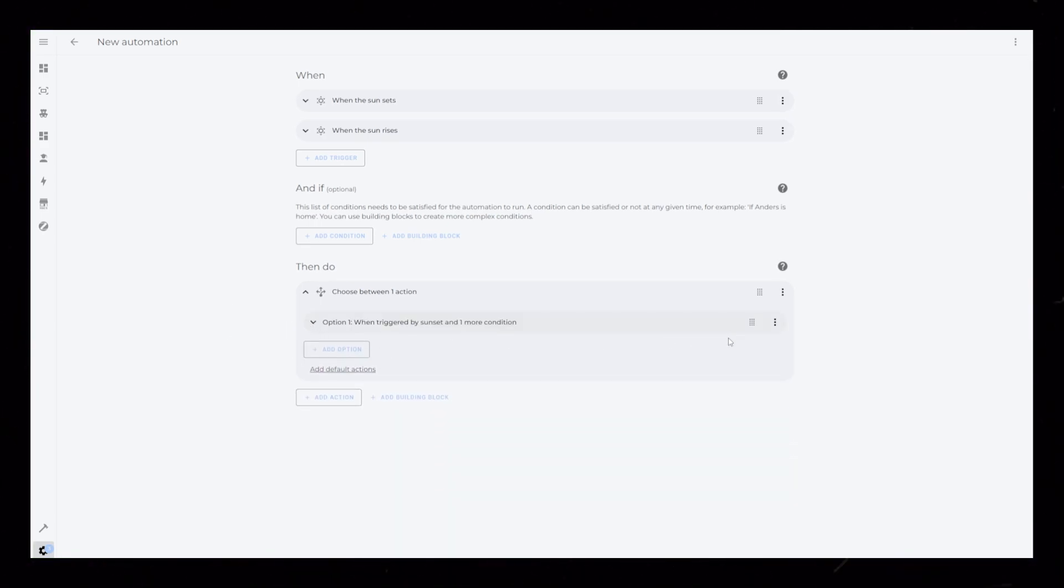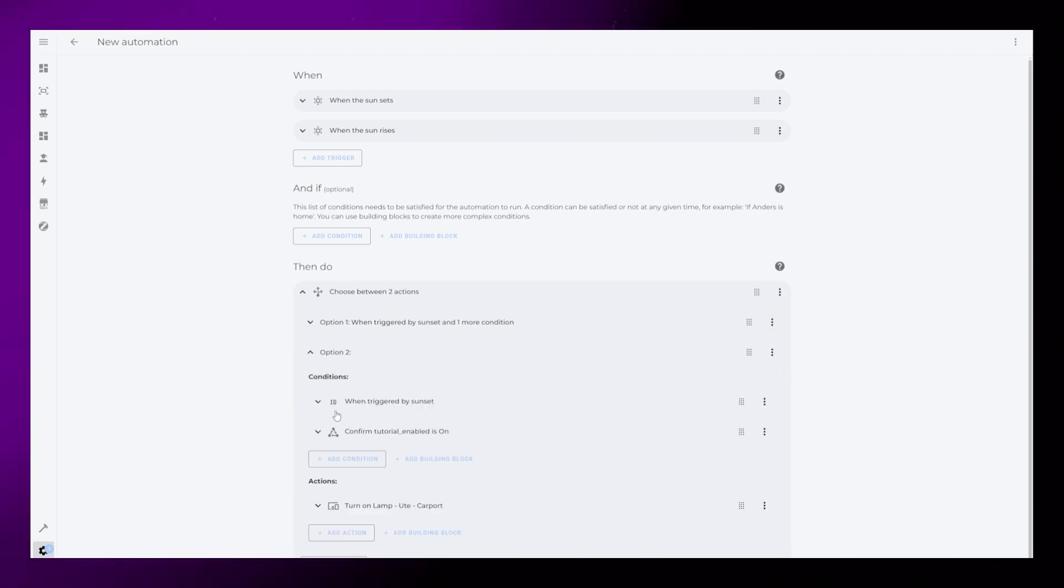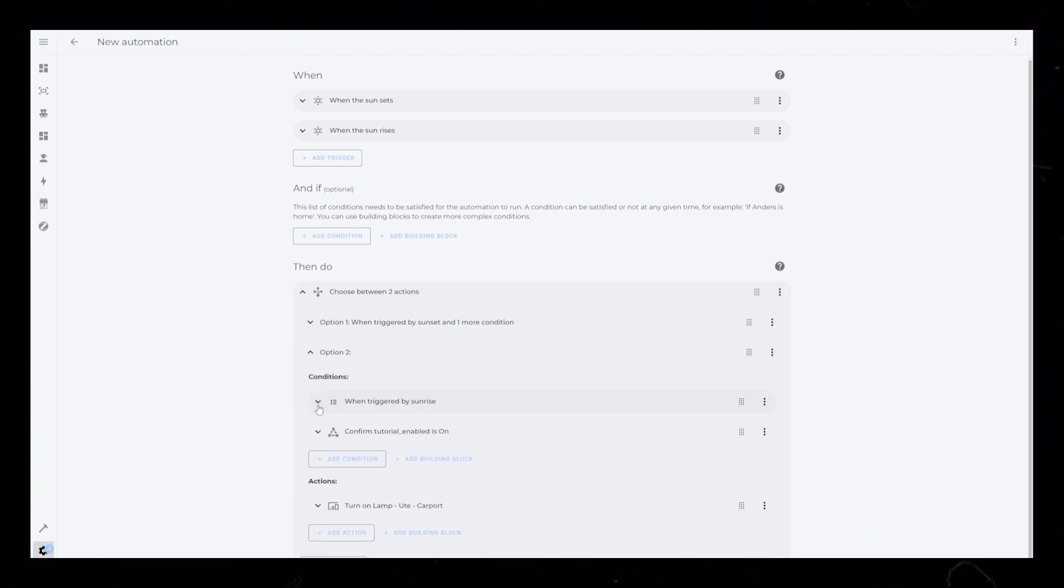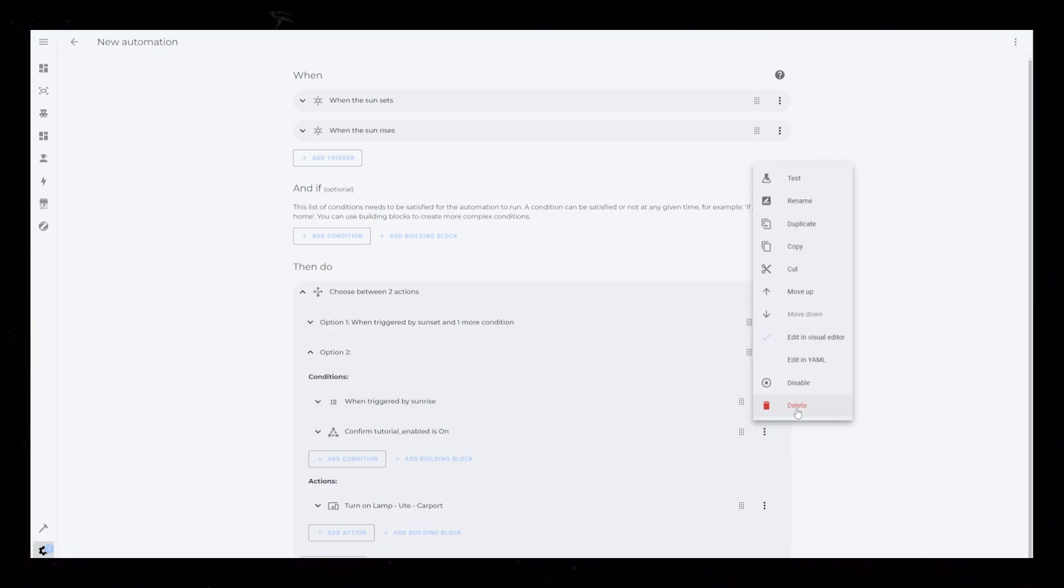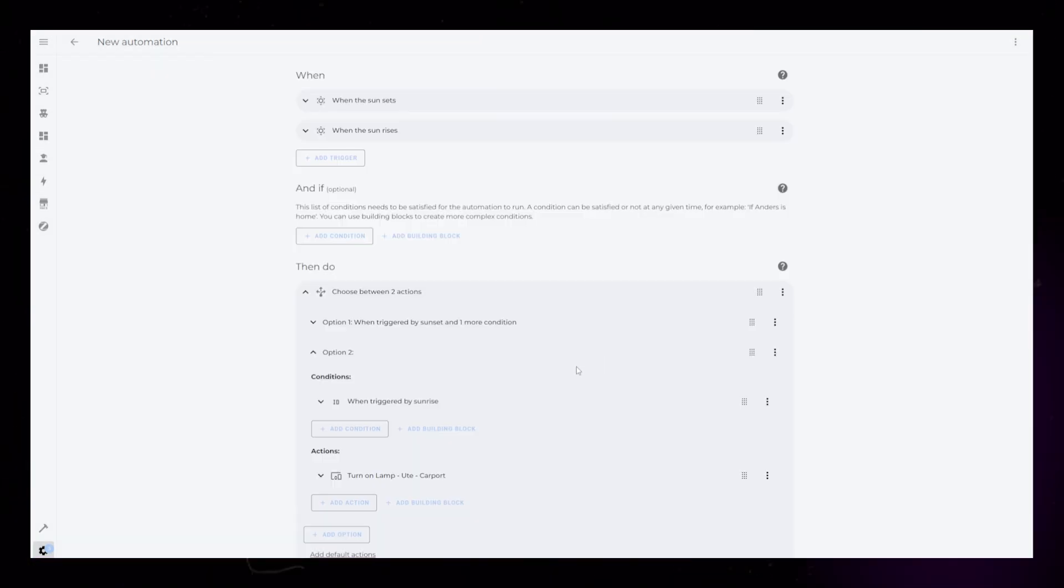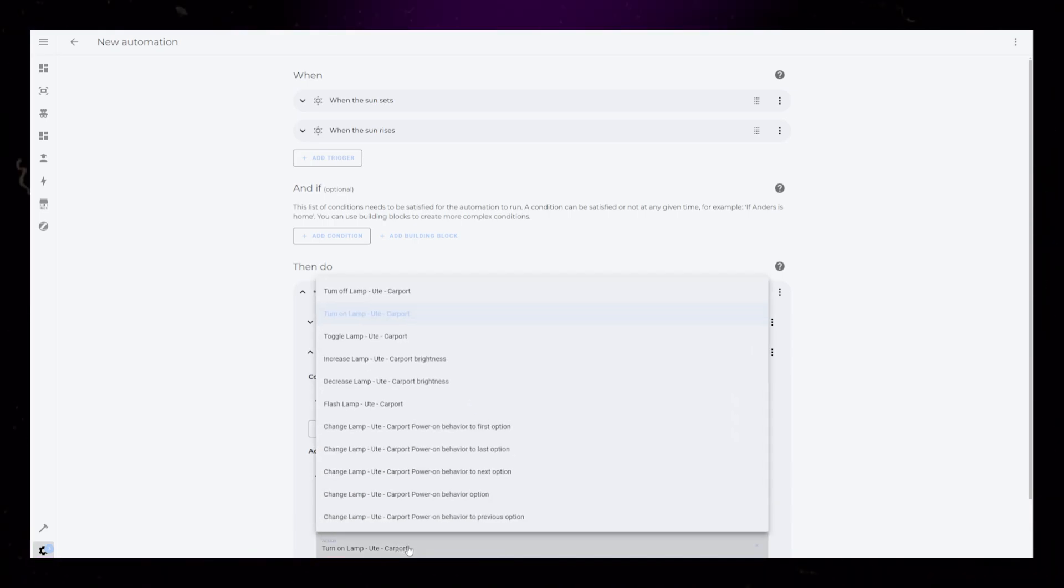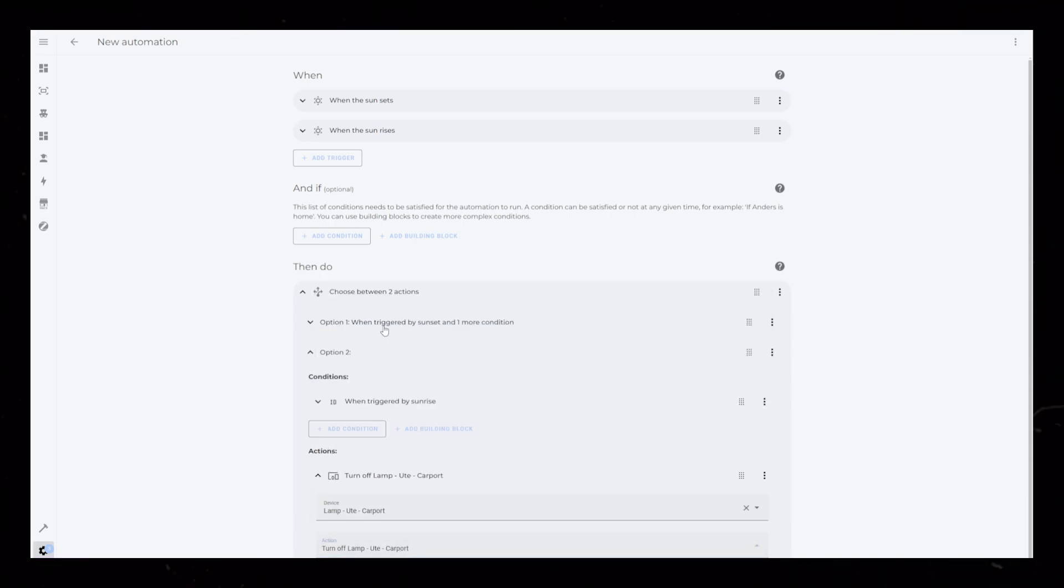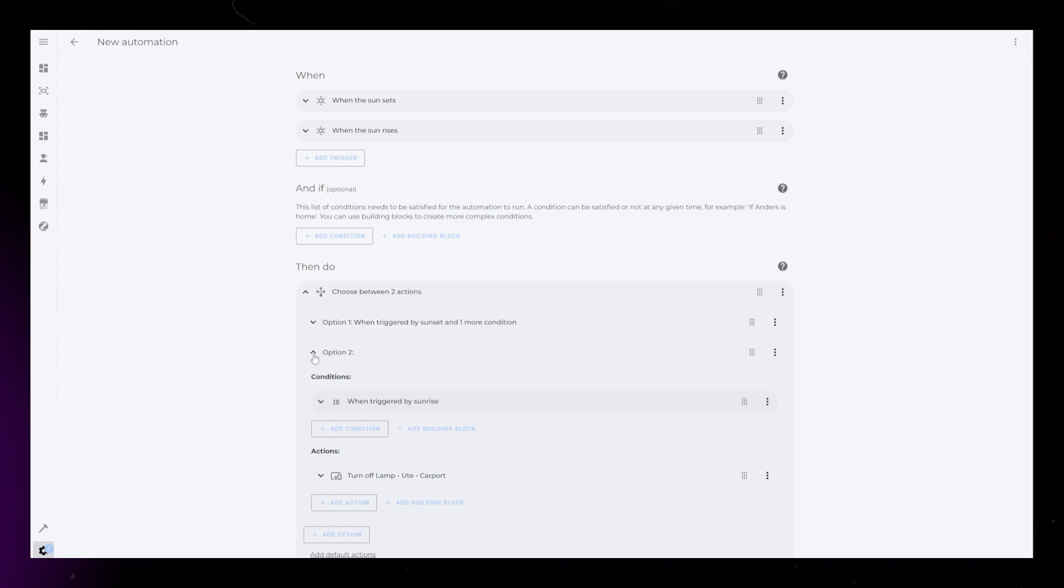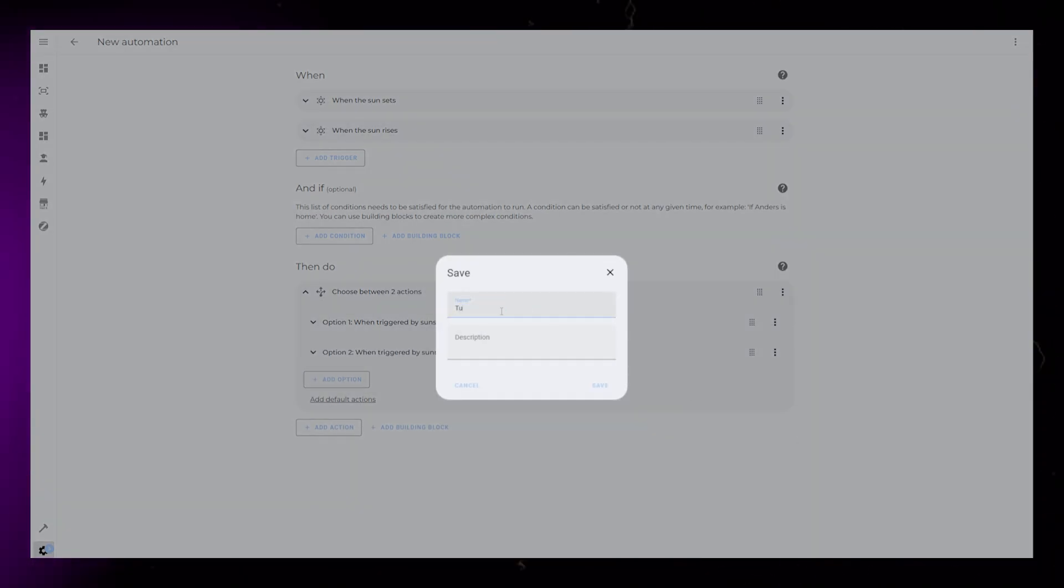So what I like to do now is just duplicate this whole first option. I can then just change the trigger ID to sunrise and delete the entity helper, because I would still like the automation to turn the light off if I disable the automation, especially if it's an indoor lamp. Then I just change the action to turn off the lamp as well. And that's it for the automation.